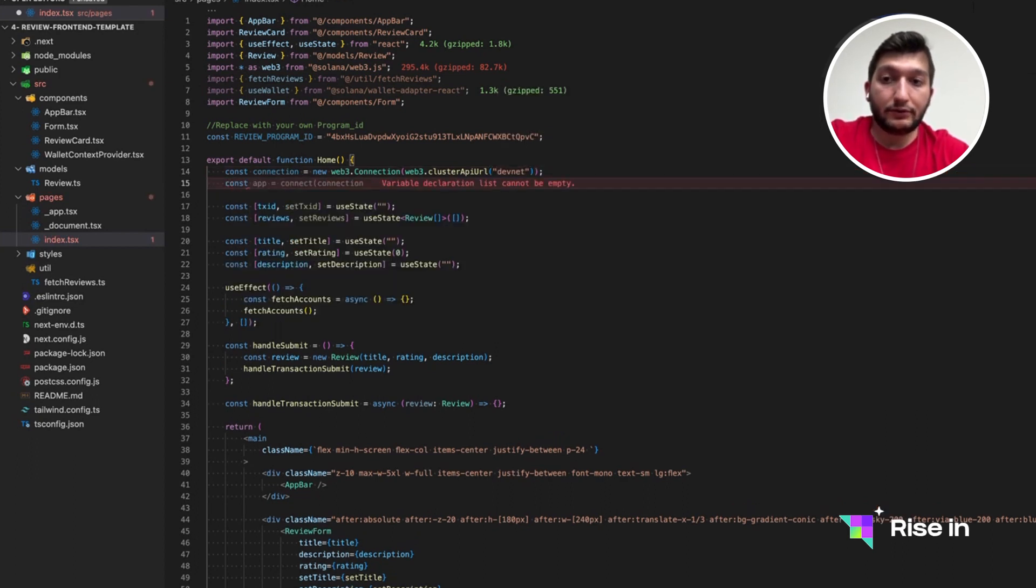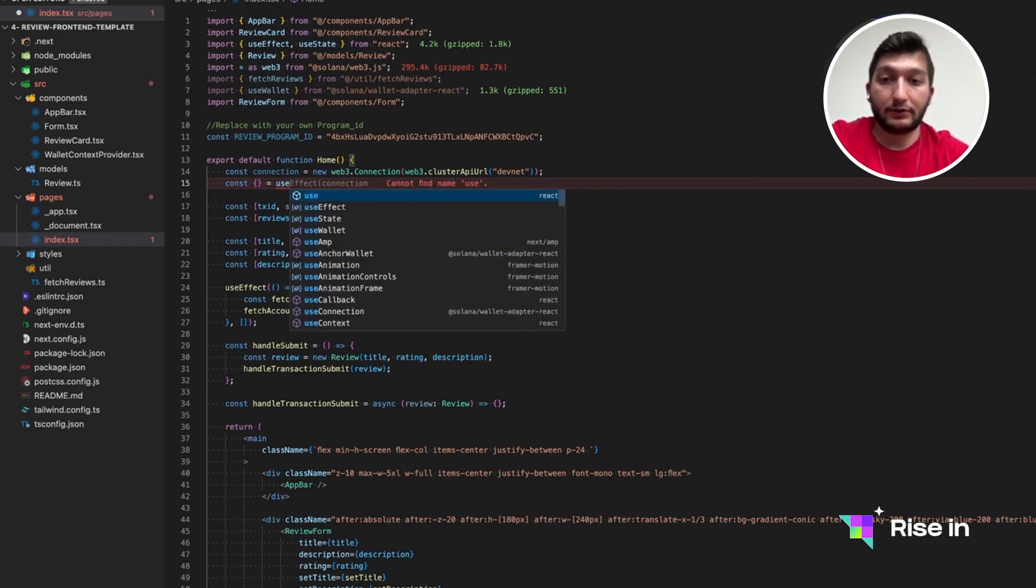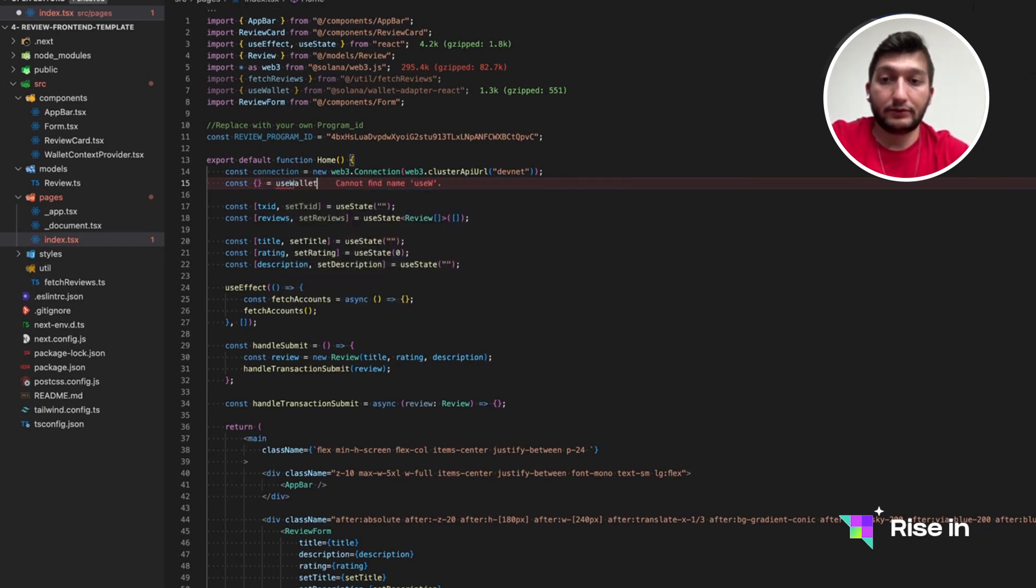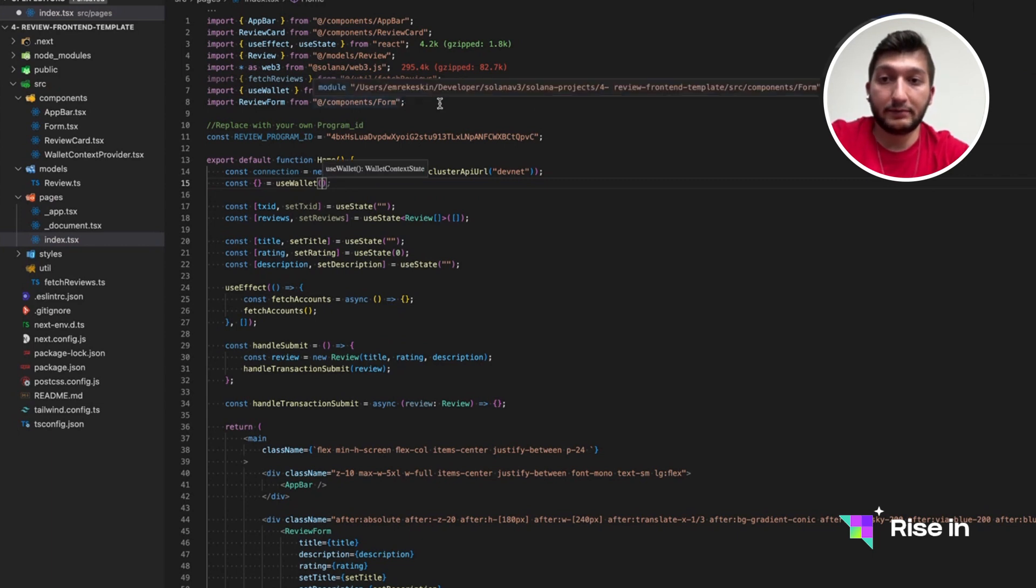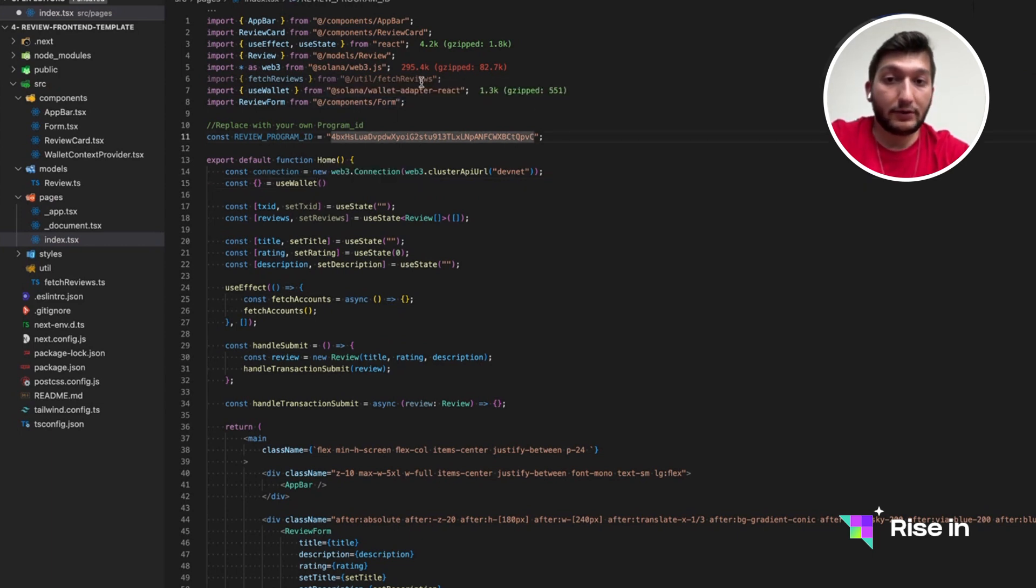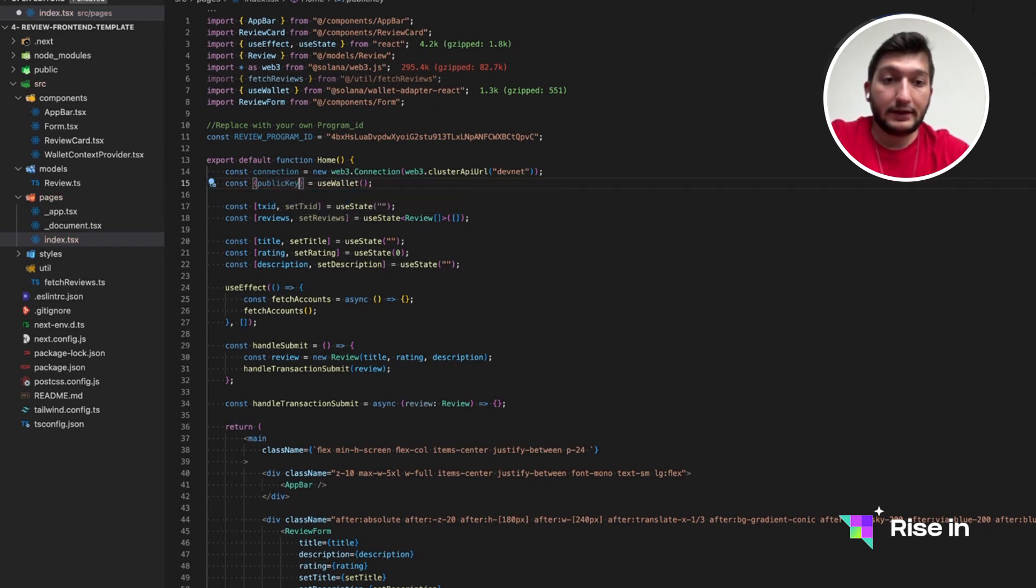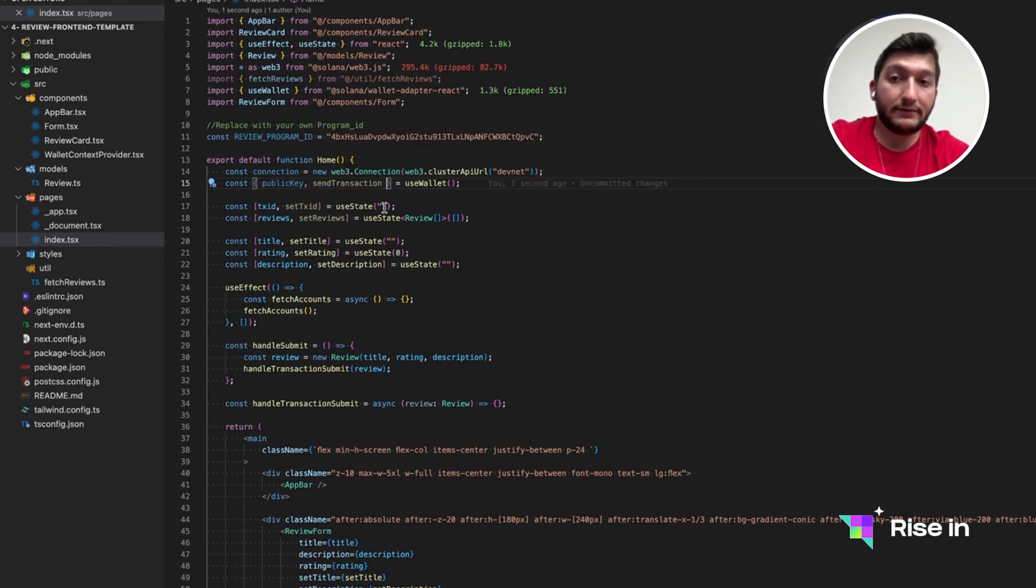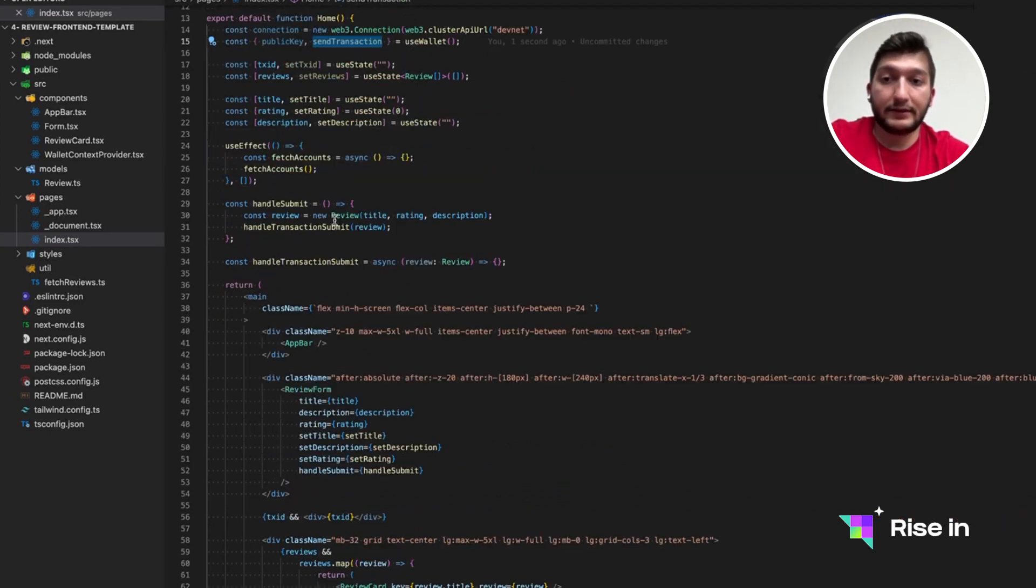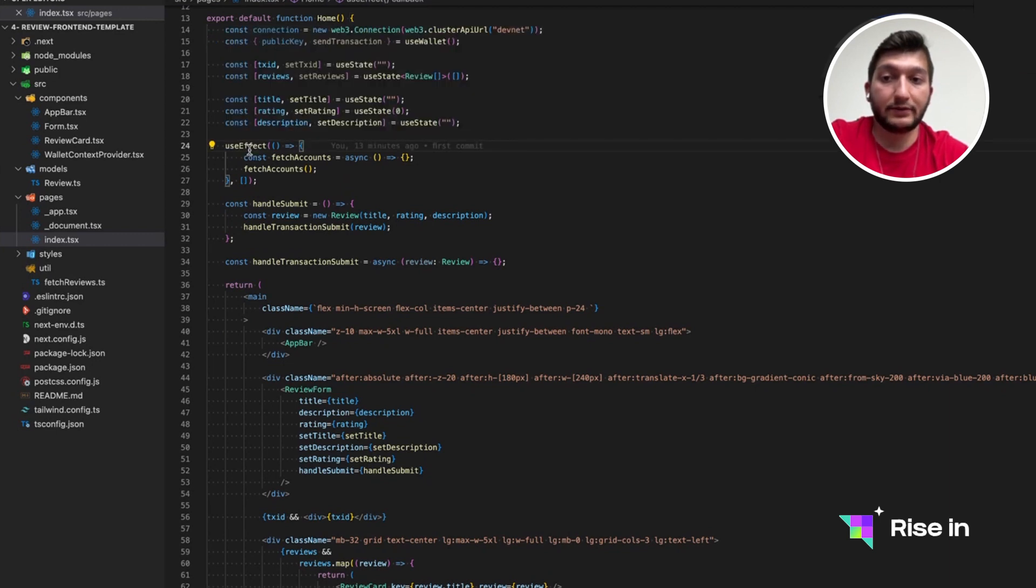Since we are going to fetch some accounts, sign a transaction, we need to get our wallet. For that, we are going to use useWallet hook, which is provided by Solana Wallet Adapter. From this useWallet, we are going to use two variables. First one is public key. And the second one is send transaction. So the send transaction is actually a function. Once we have the required data, we are going to call this send transaction.